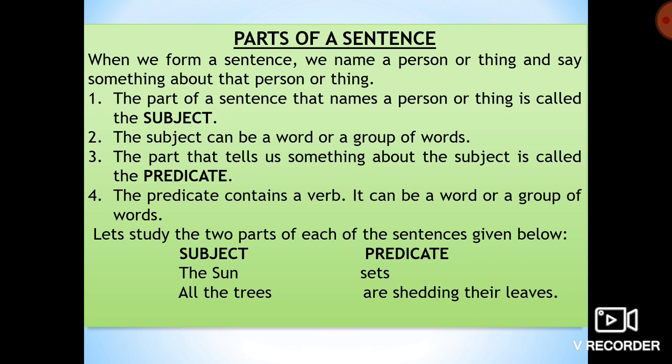Let's study the two parts of each of the sentences given below. The first sentence is: 'The sun sets.' Here, 'the sun' is the subject and 'sets' is the predicate. Second is: 'All the trees are shedding their leaves.' Here, 'all the trees' is the subject and 'are shedding their leaves' is the predicate.